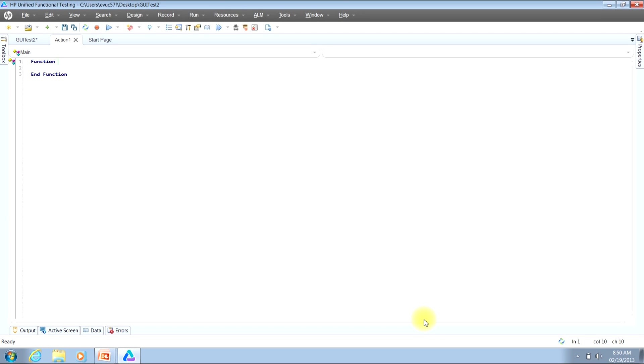We're now ready to give our function a name. So to go back to the real world example that I had mentioned a couple of slides before, I will call our function open iebrowser, but you can call your function anything you would like. It doesn't make a difference.